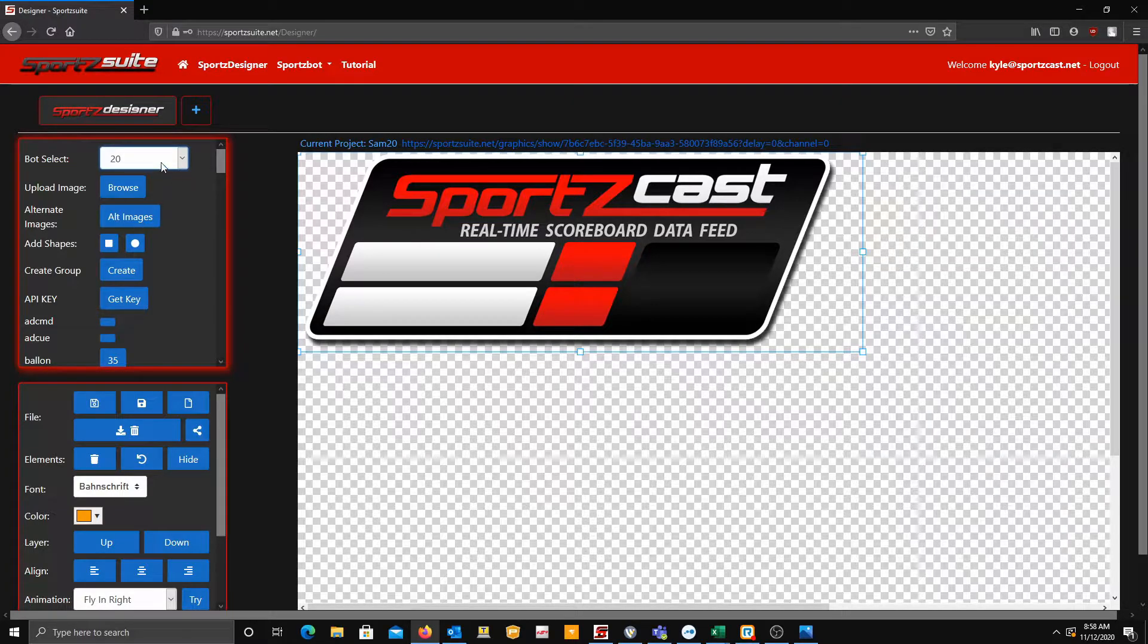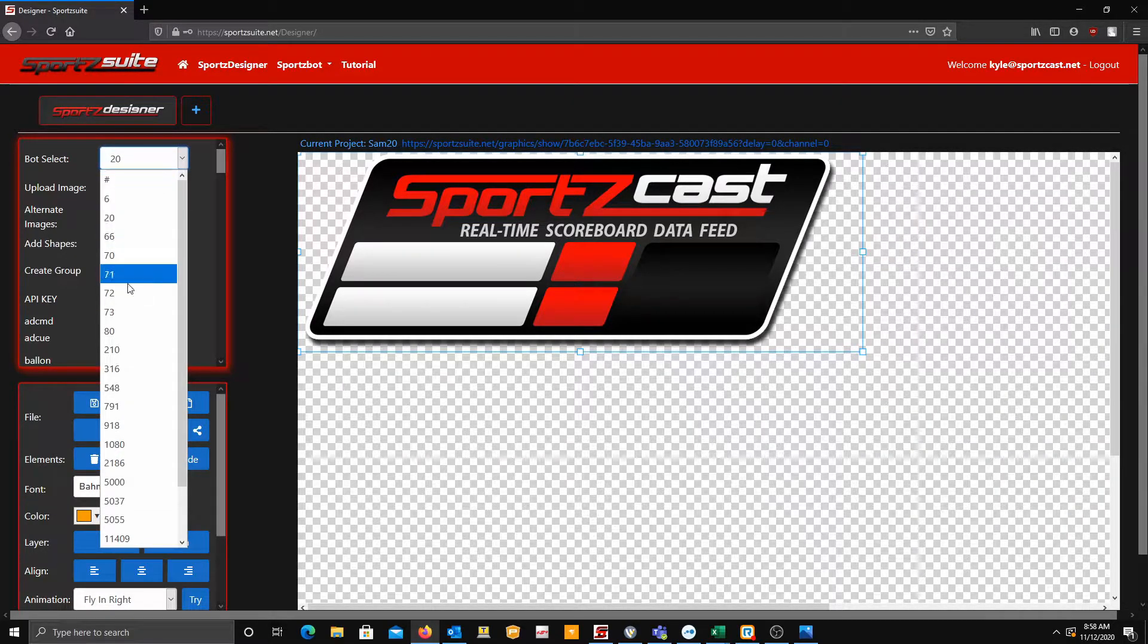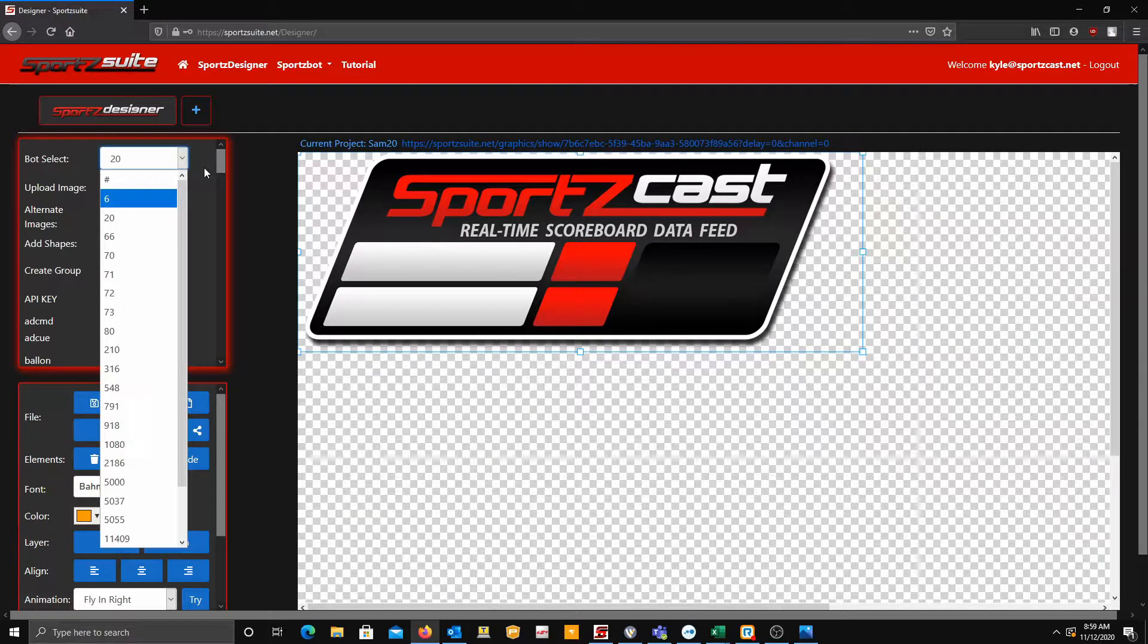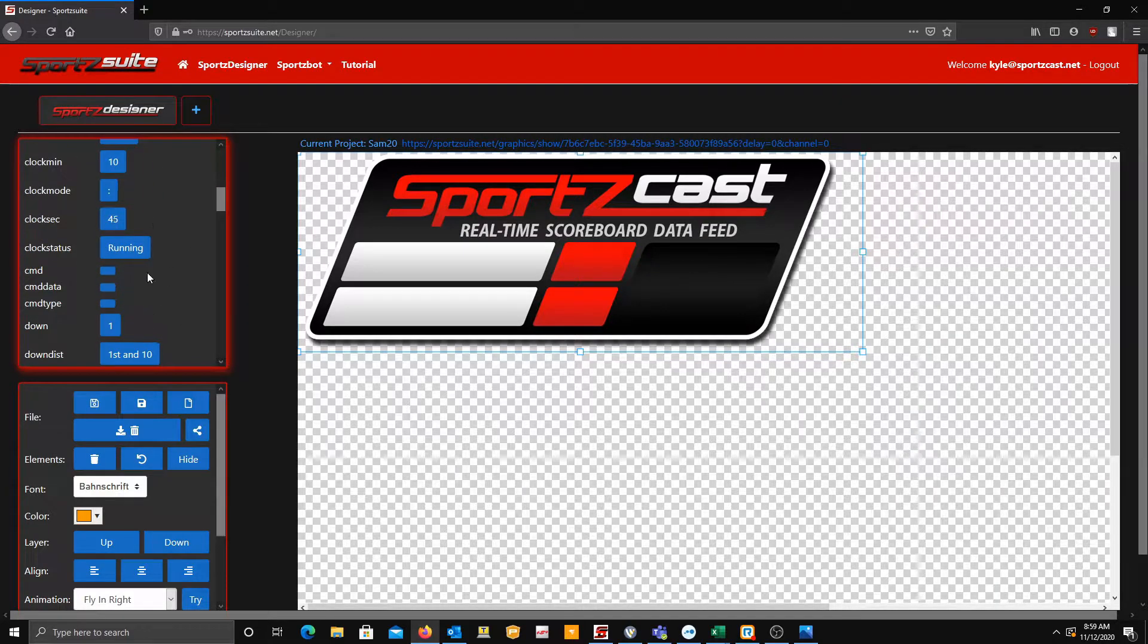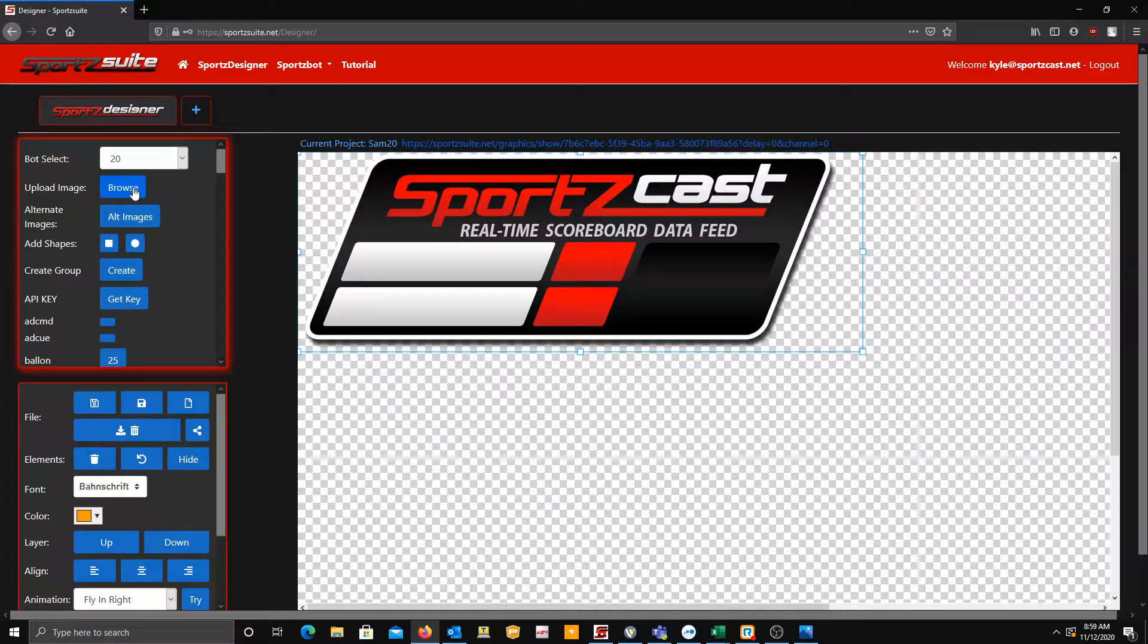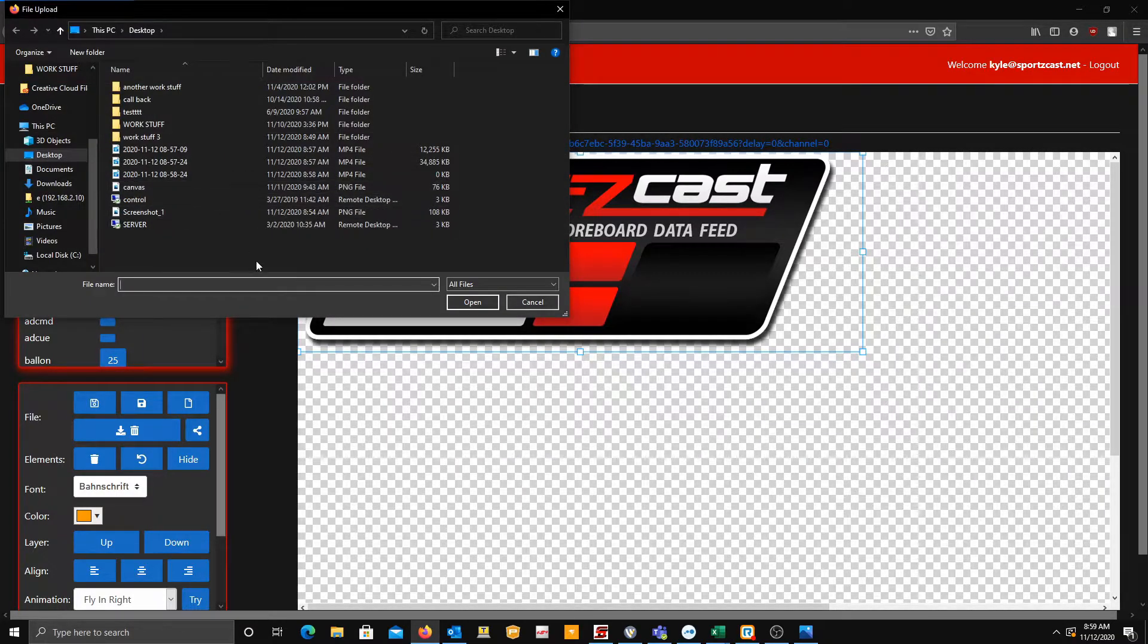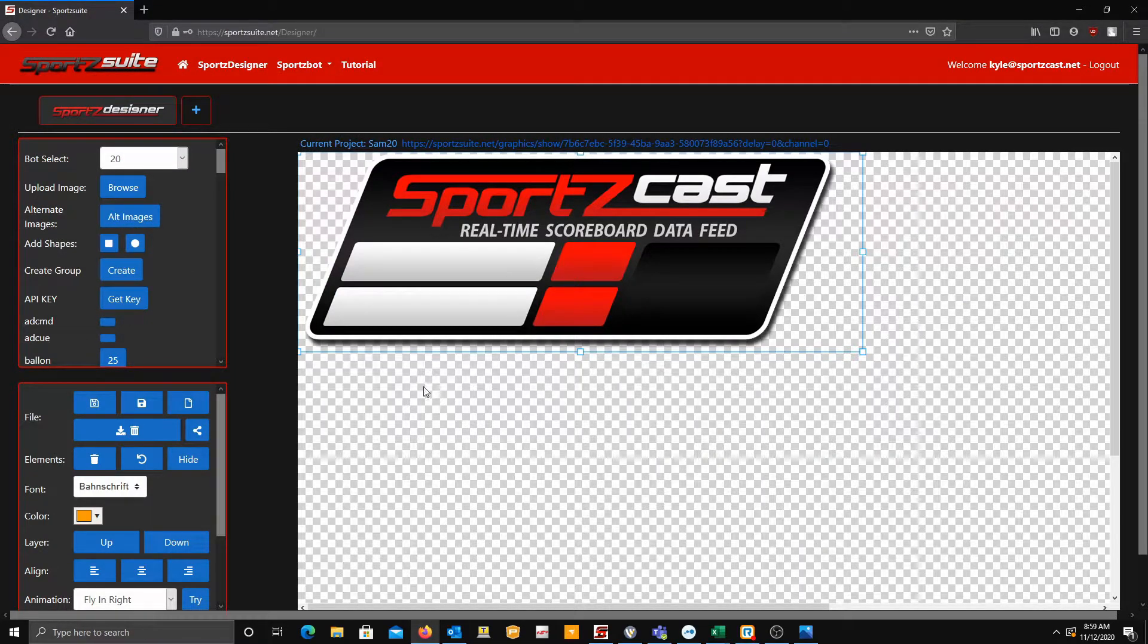Once you're in the Sports Designer, I already have an image here. You want to go to Bot Select, select the bot you want to use. Most people only have one or two; I have a bunch. After you select the bot, you should see data populate if your bot is online and receiving data. Then you're going to want to go to the Upload Image button, hit Browse, and find an image that you created. We created this one in Photoshop, so that's what we're going to be using today.